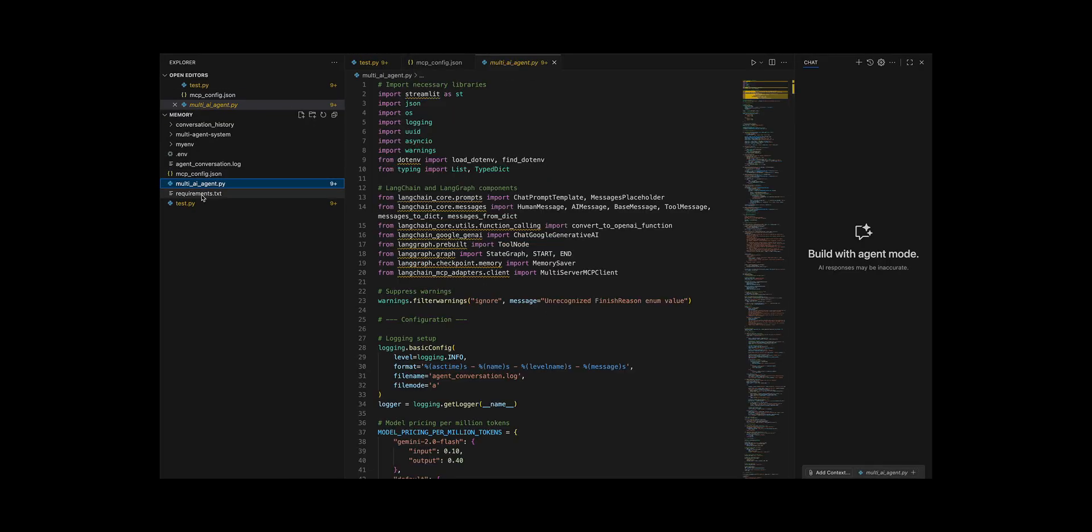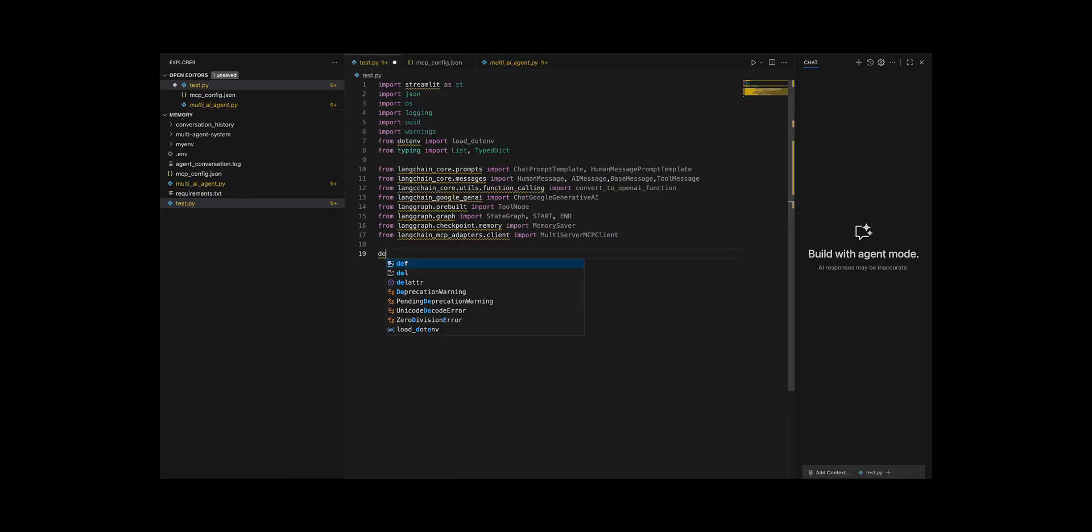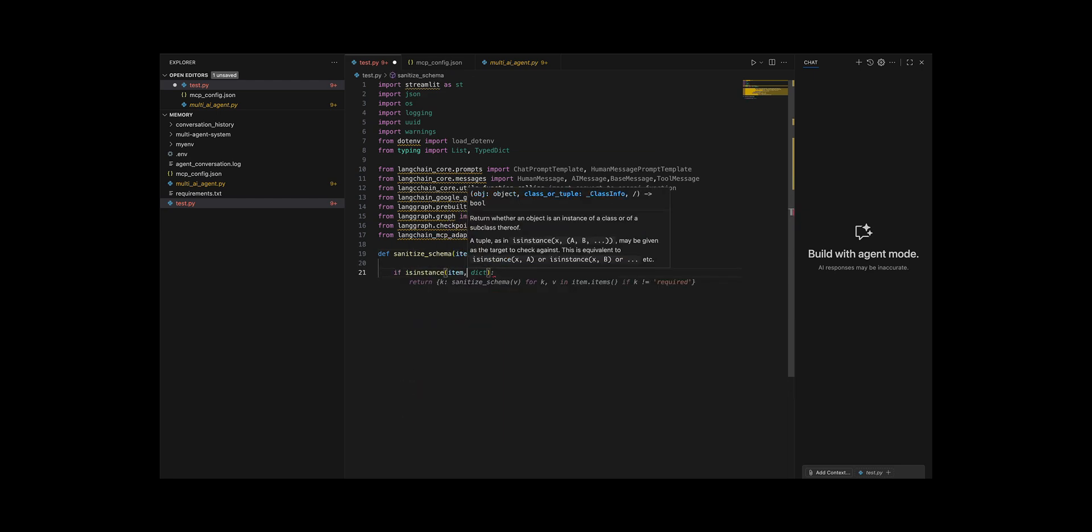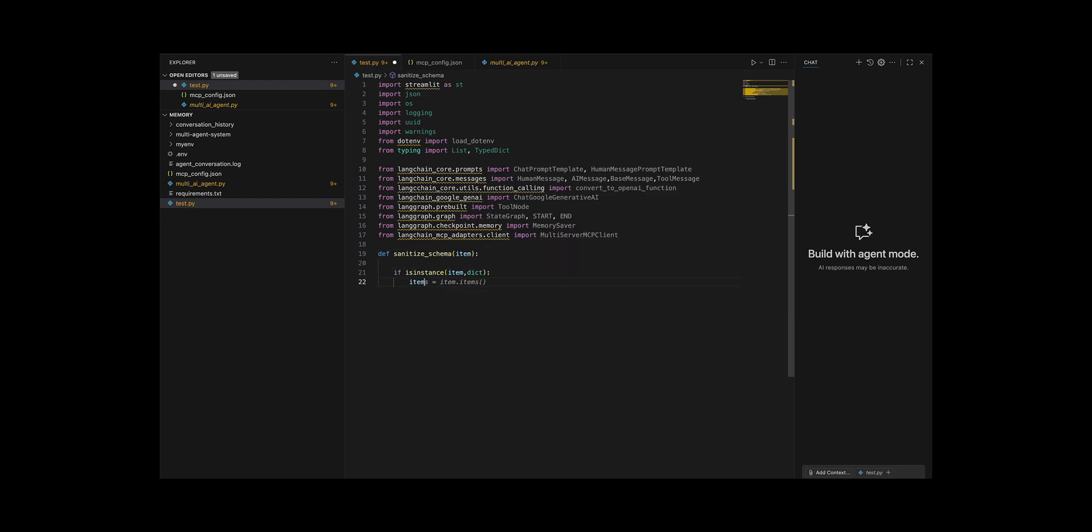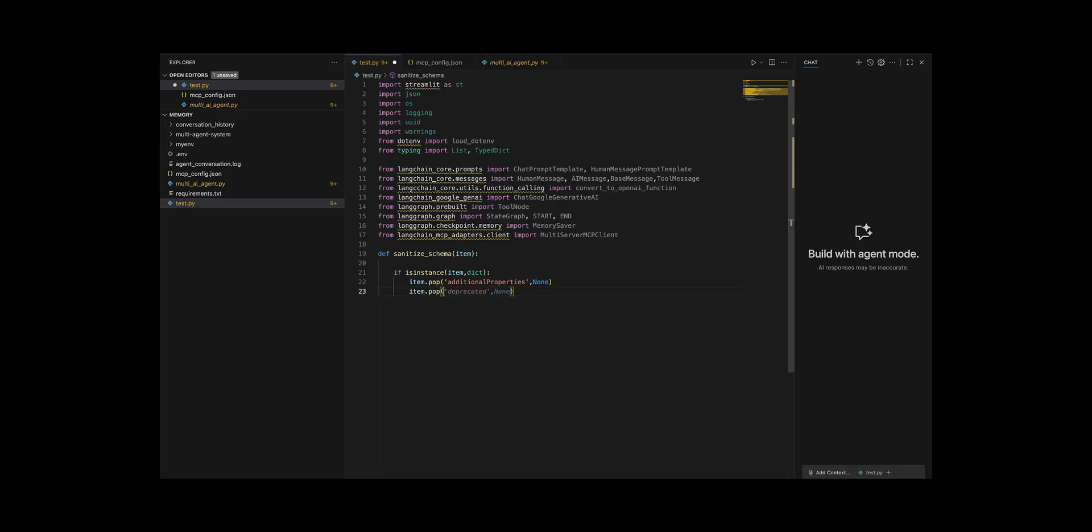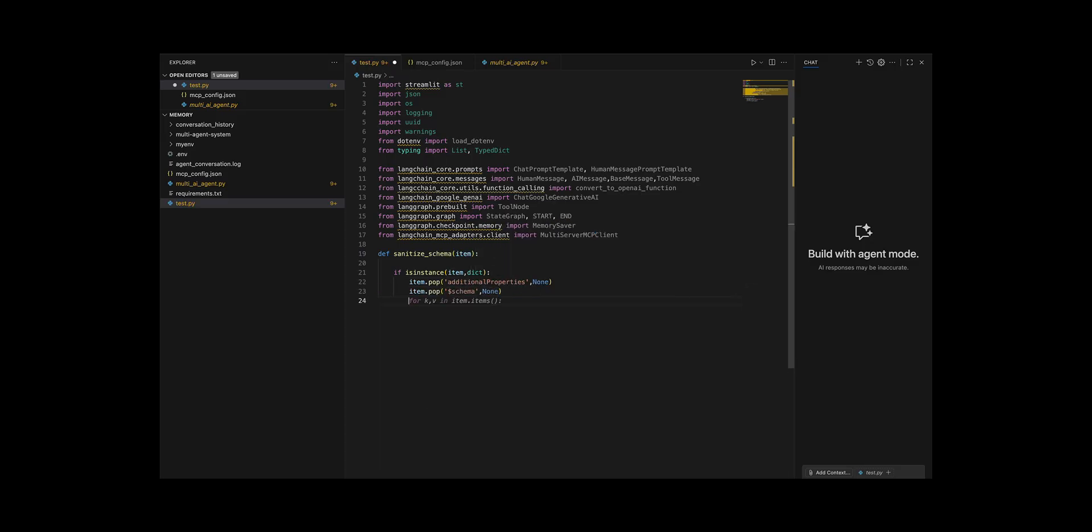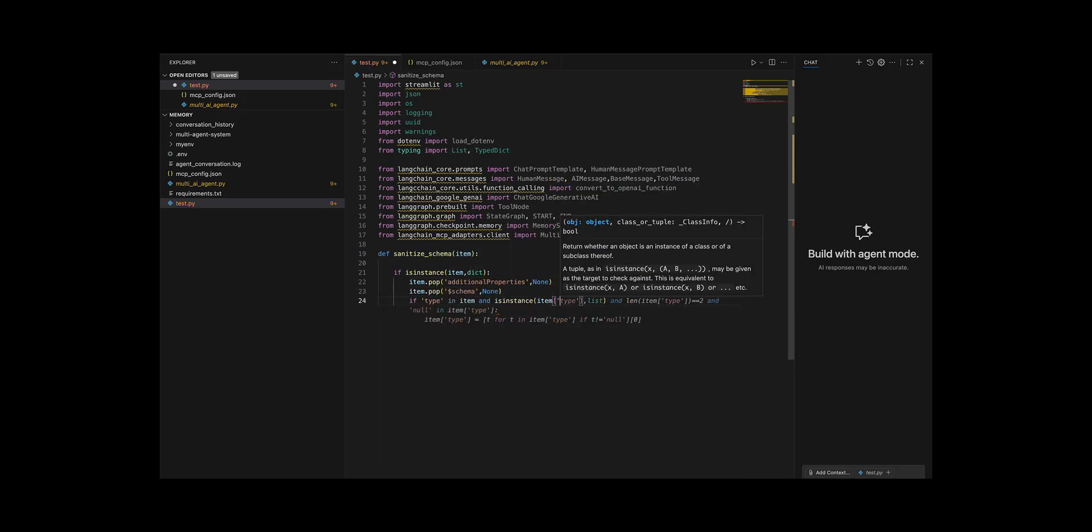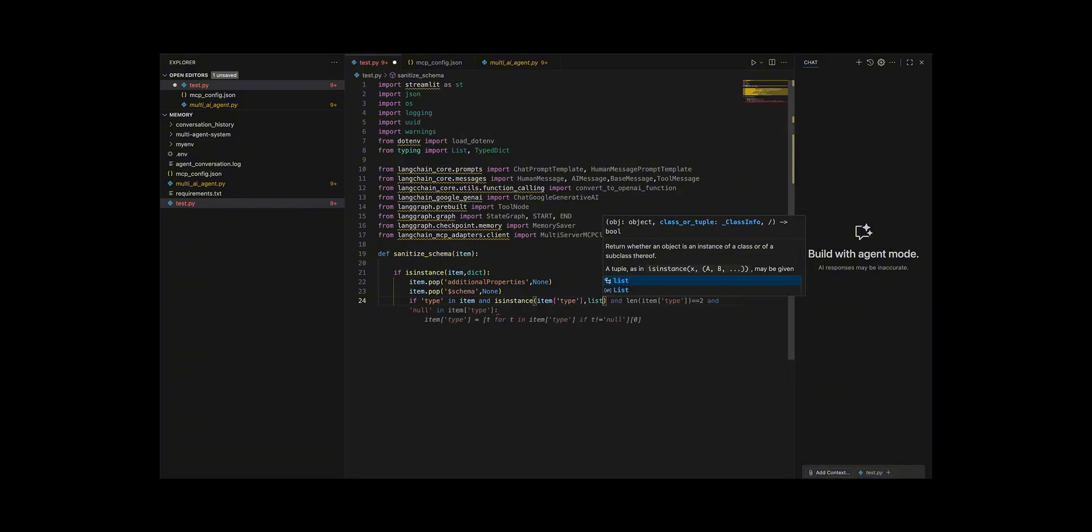Let's sanitize schema to walk dictionaries and lists recursively. Remove unwanted keys like additional properties and schema and normalize a type field that can be a list by selecting the first non-null value and uppercasing it, applying the same cleaning to every nested value.